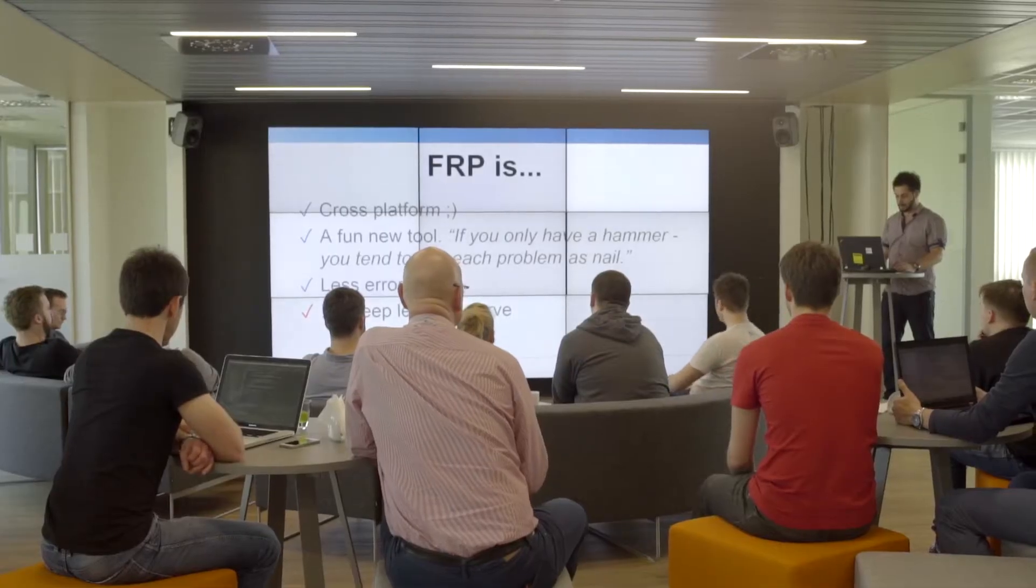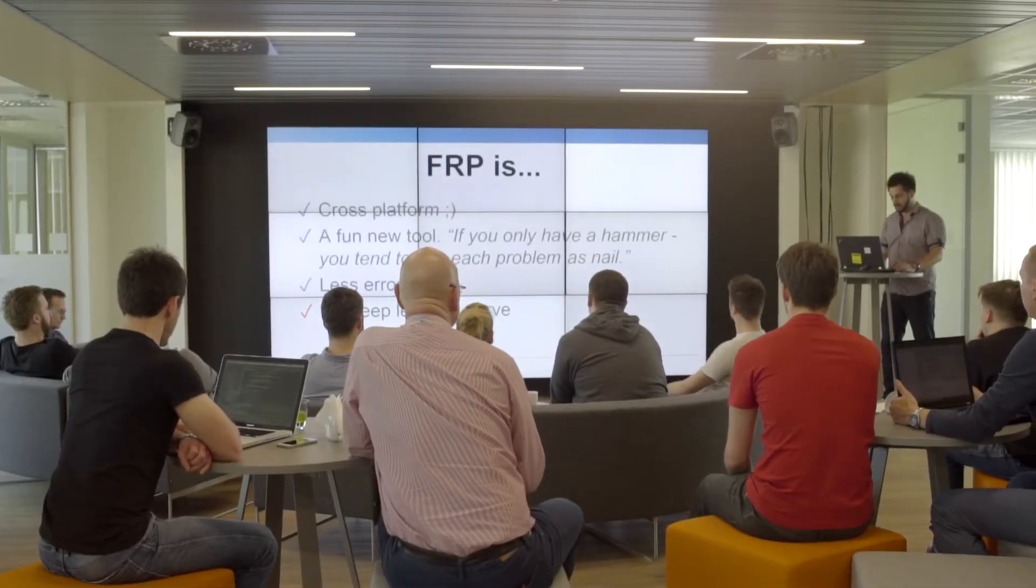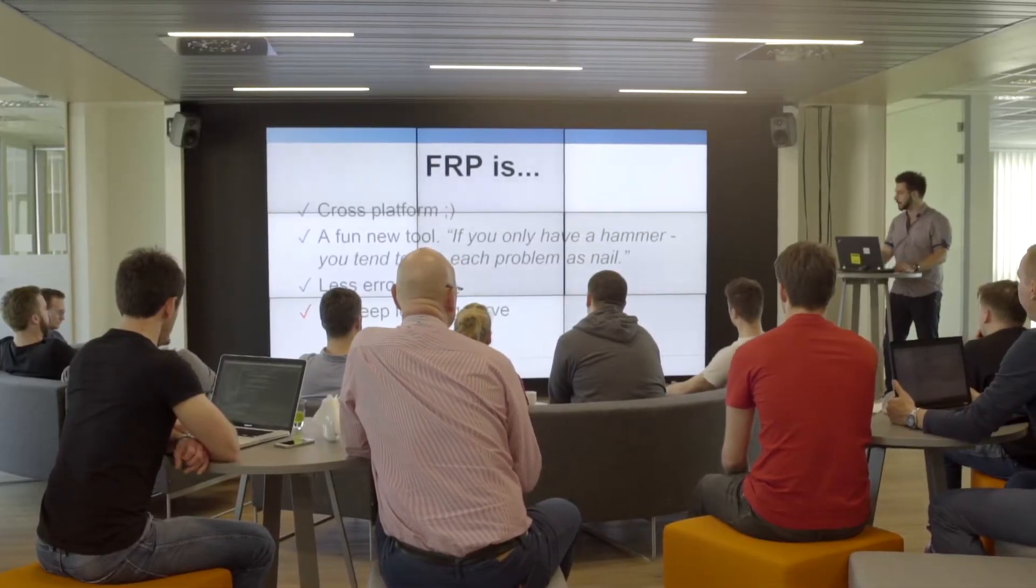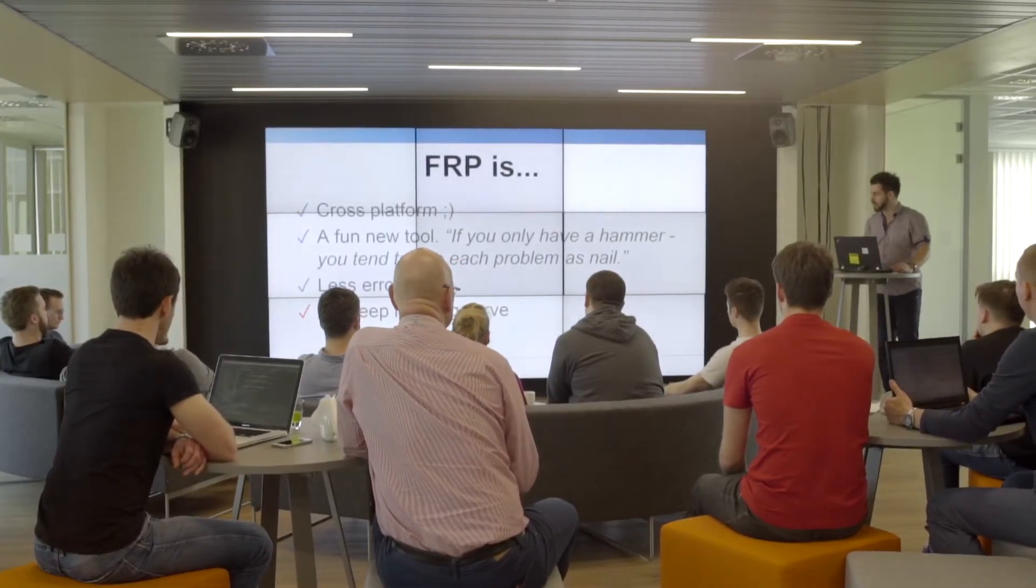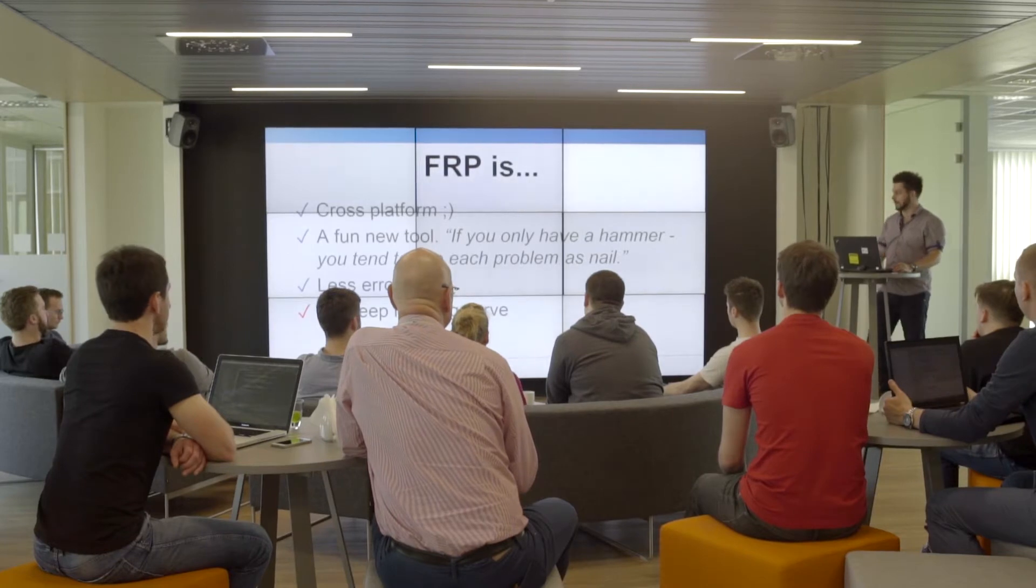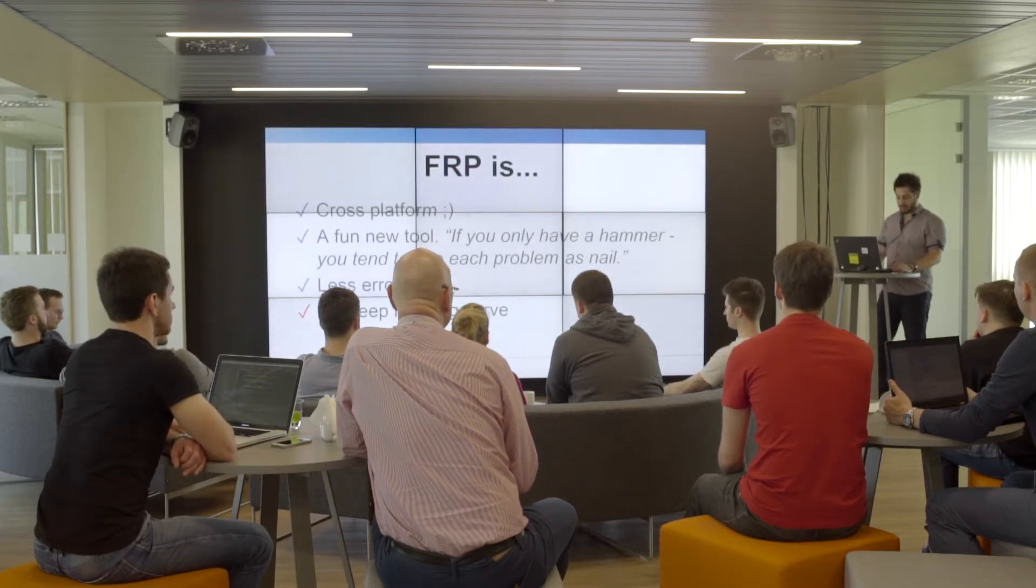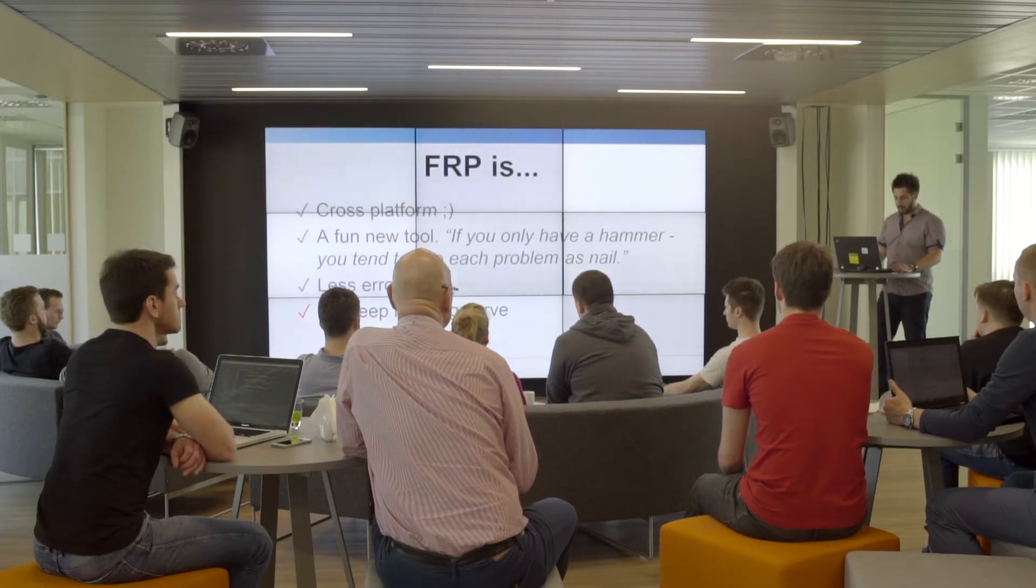It's good to know functional reactive programming because it's a cross-platform idea, not really a technology, so it works in any language you pick. It's also a new fun tool—I tend to say if you only have a hammer, you tend to see each problem as a nail. It's also less error prone.